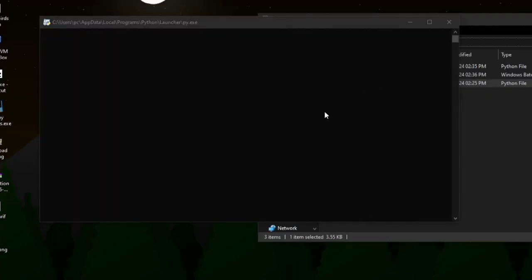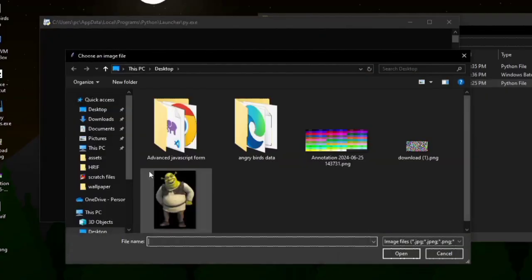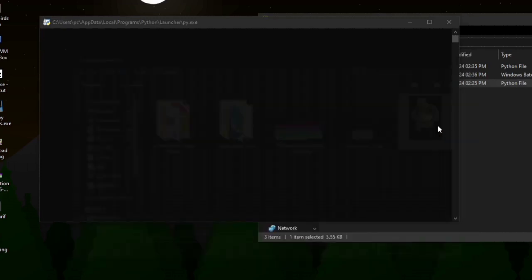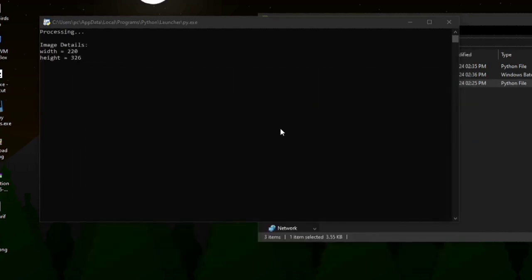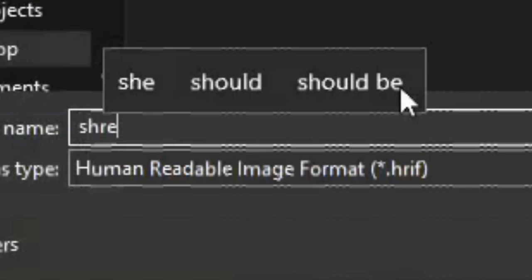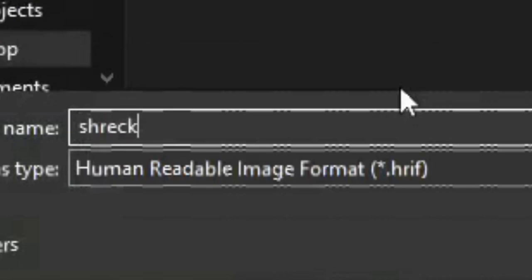When I run the project, it prompts me to choose the file I want to convert. When I open the file, it processes a bit and asks me to save it. I'll call it Shrek when I save.